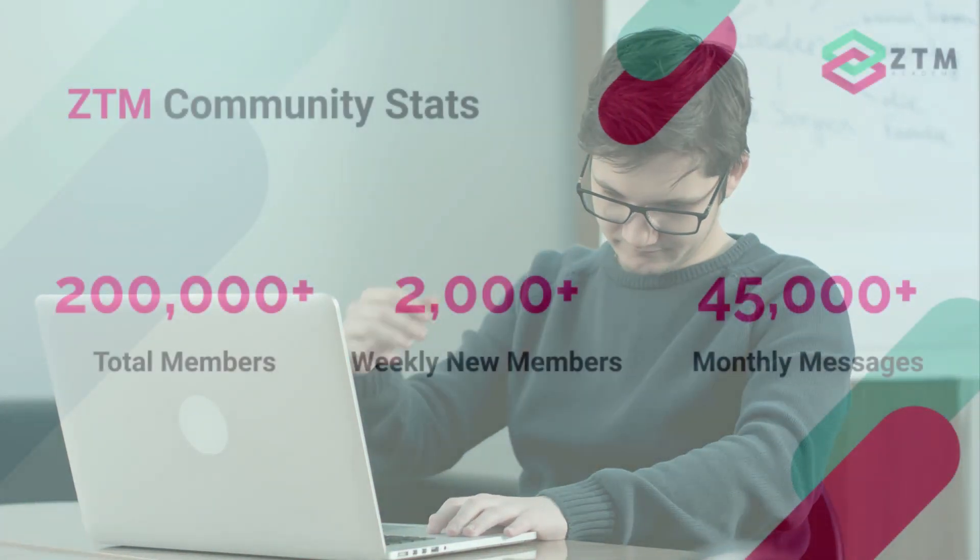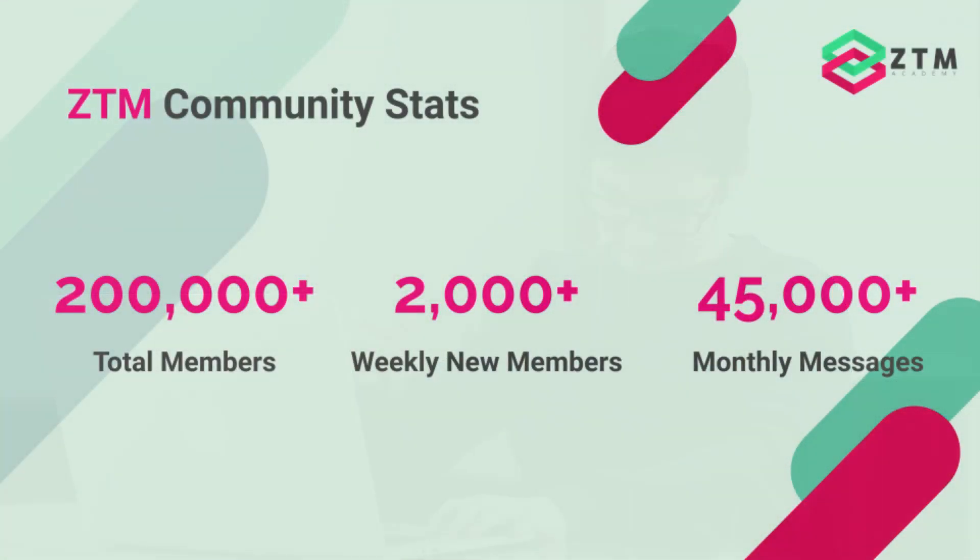We were saying this was true for some of the students taking Zero to Mastery courses, and so we built this community for them. At the time of recording, the community consists of nearly 200,000 members, who send around 45,000 messages each month.